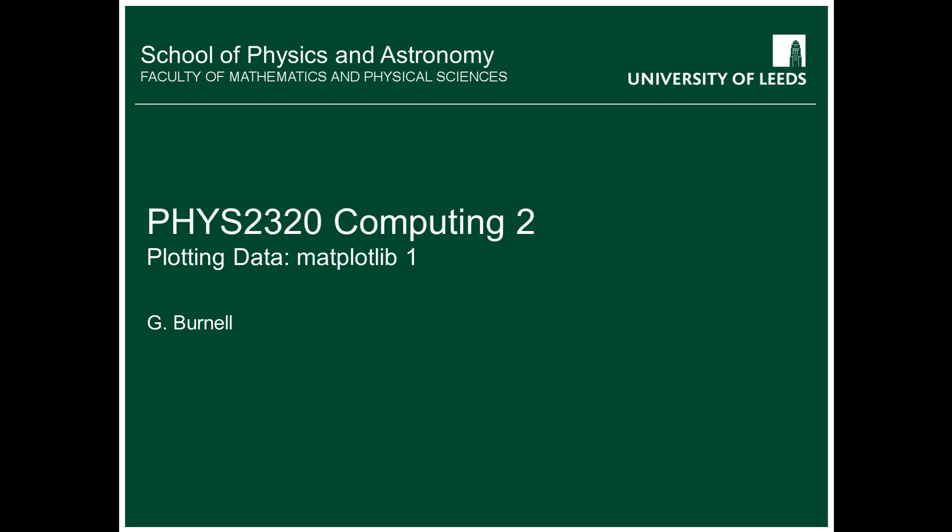Hey, this is Fizz 2320 Computing 2, and this is the first video on plotting data using the matplotlib library.